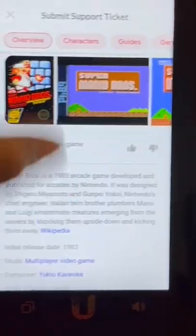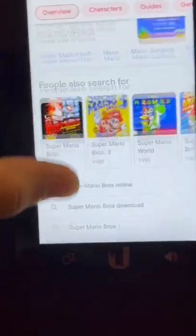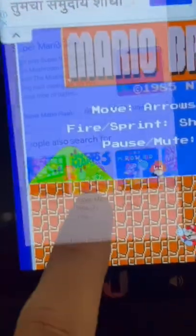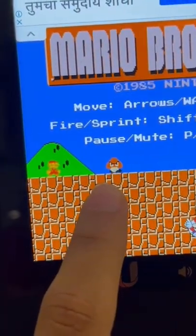Type Super Mario Bros and select the game website. Check this out — I'm playing Super Mario.